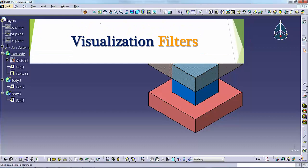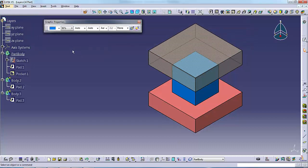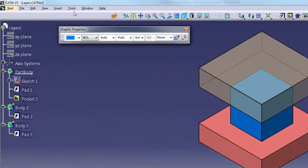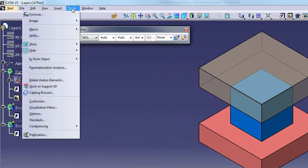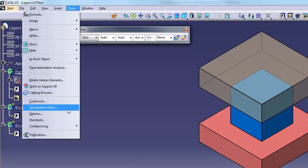Visualization Filters: once you move geometry onto different layers, the only way to control which layers are visible is to create a visualization filter. To display the Visualization Filters dialog, select Tools, Visualization Filters.